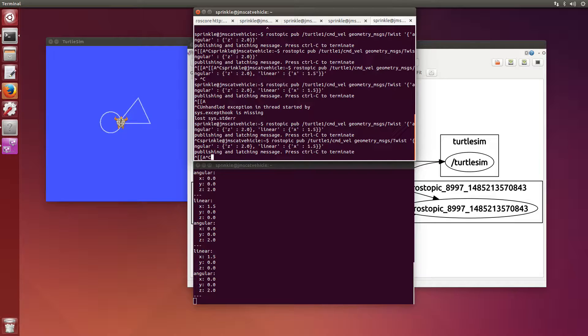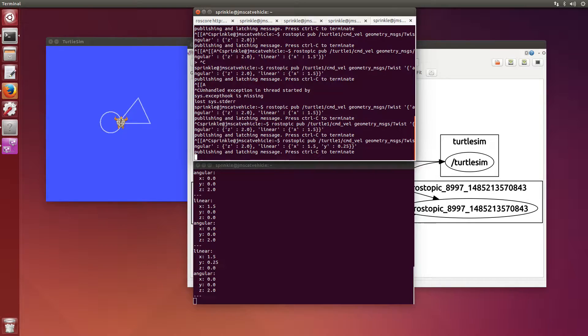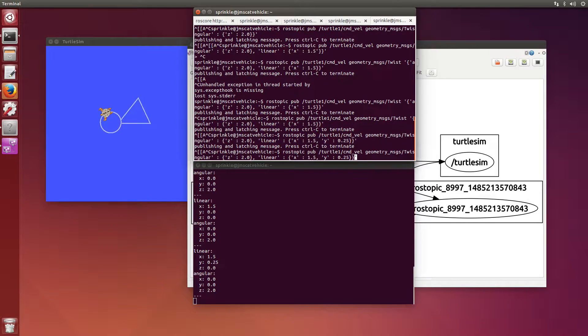I might even be able... I've never tried this before. X equals 1.5, Y is equal to 0.25. Yeah, it actually doesn't do anything. So sending values in y and probably in z are not going to make any difference at all.